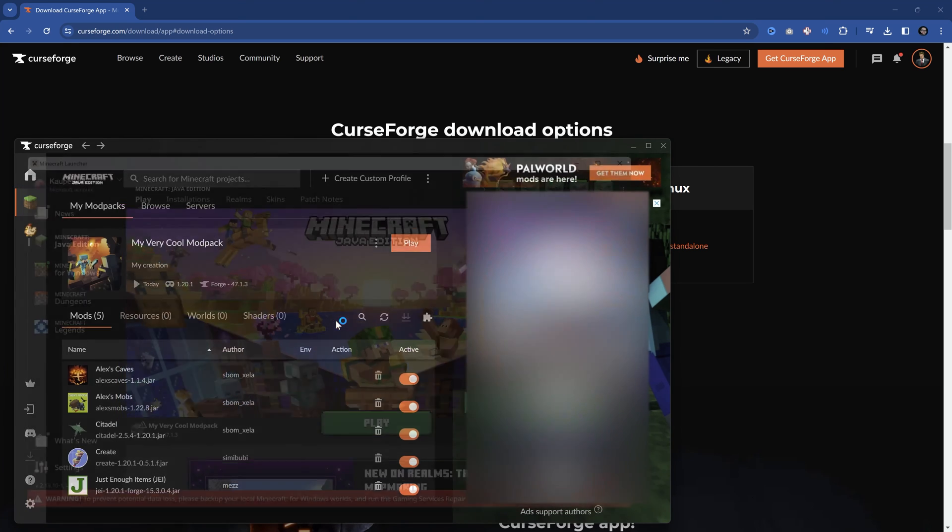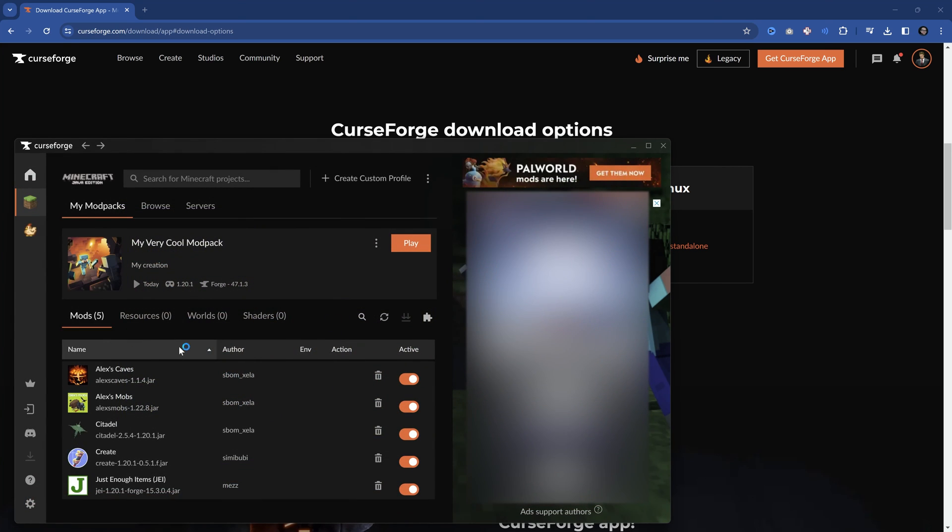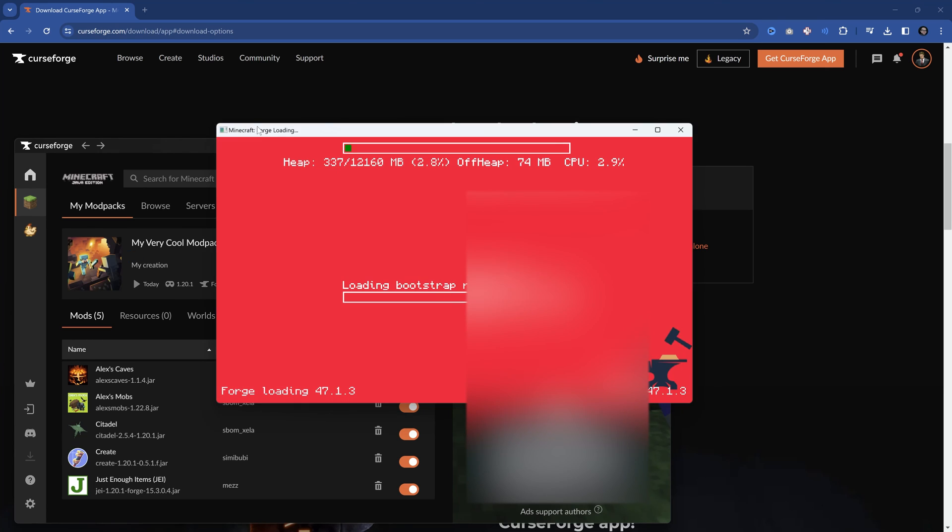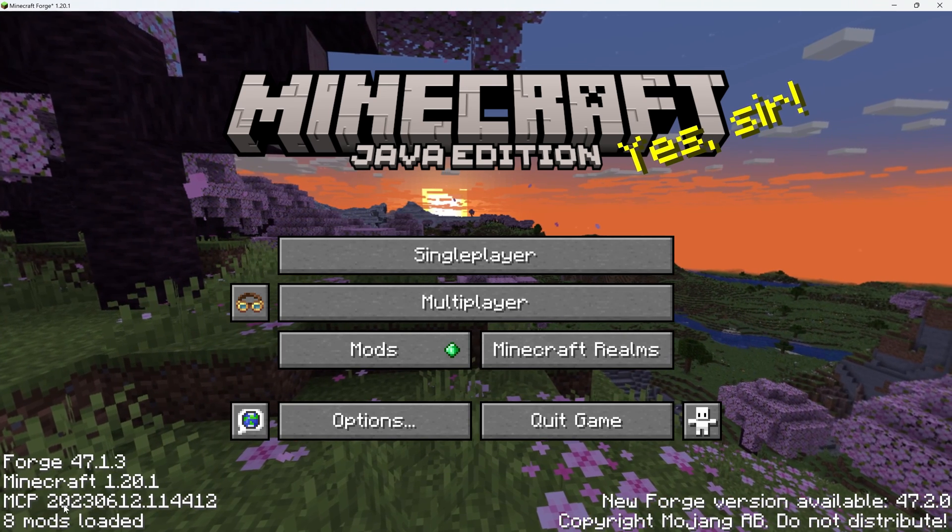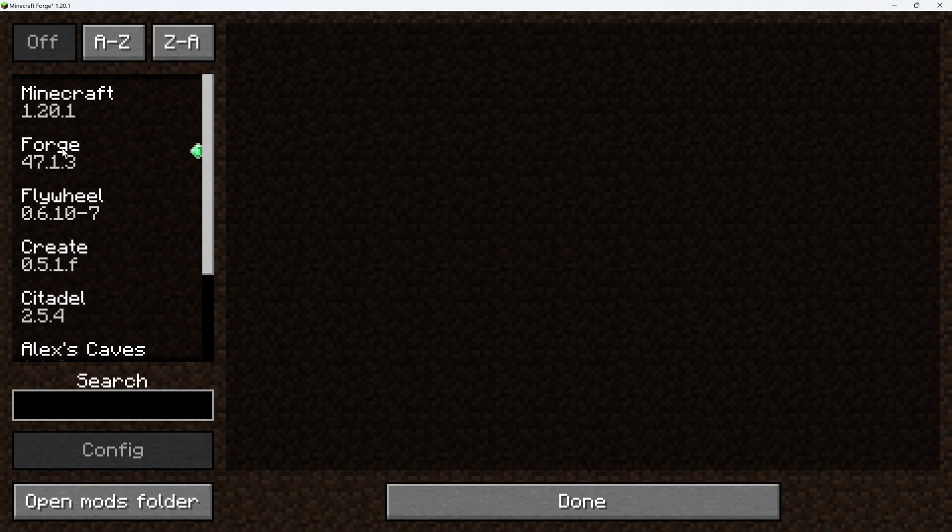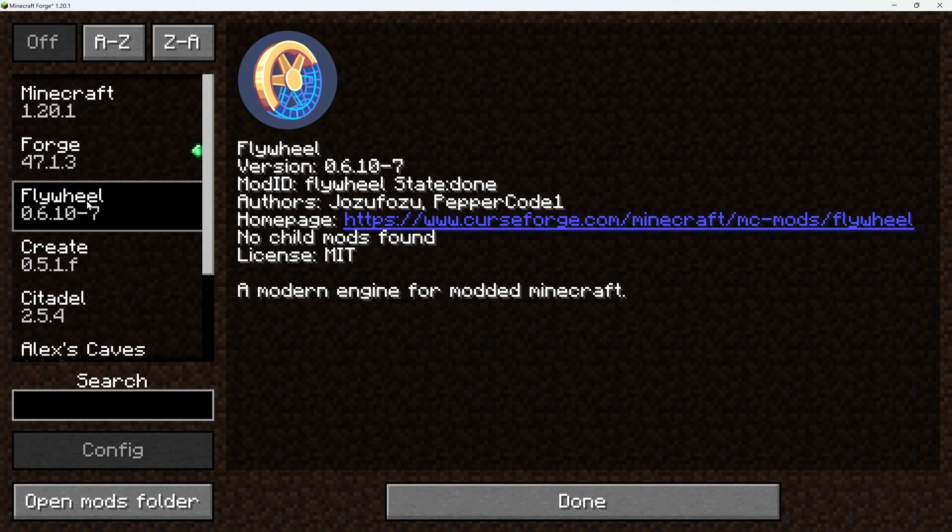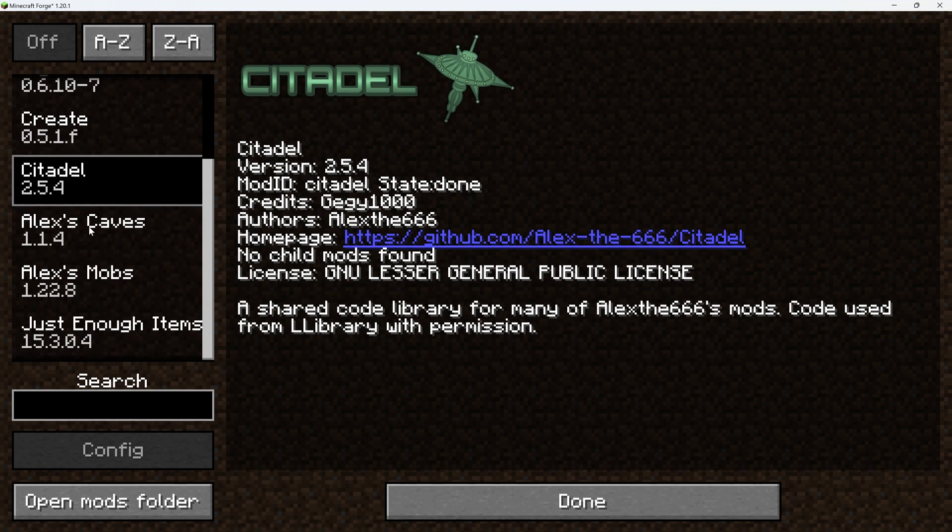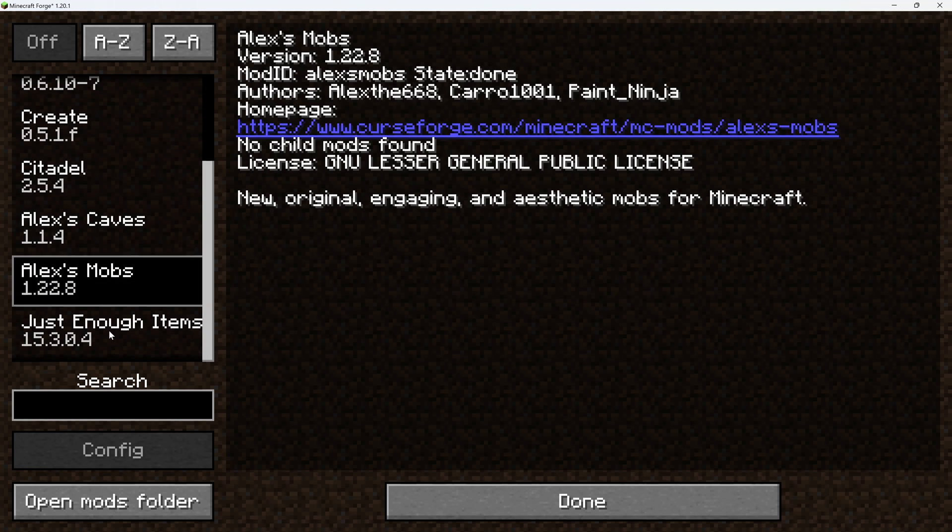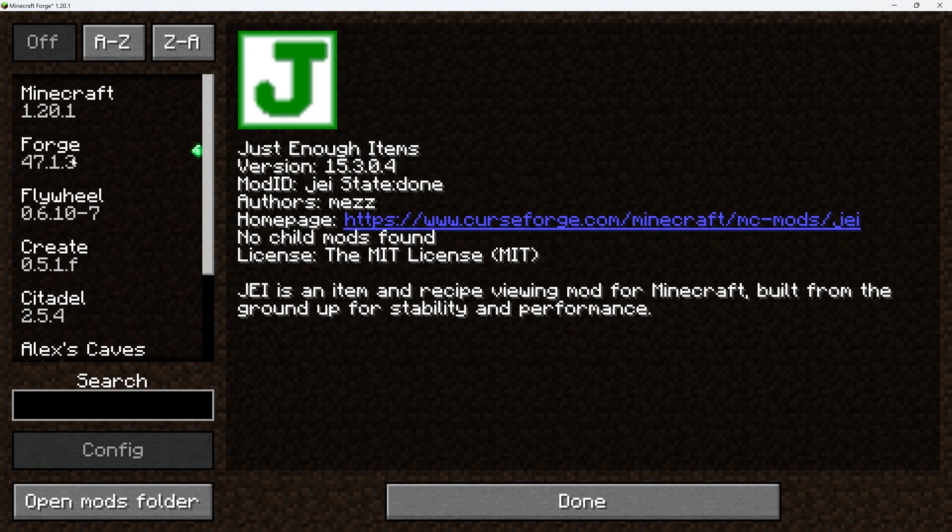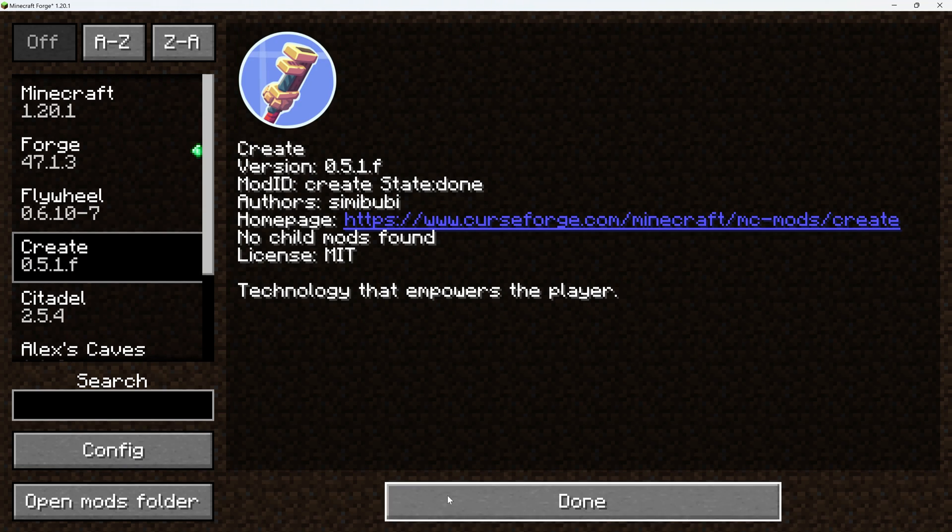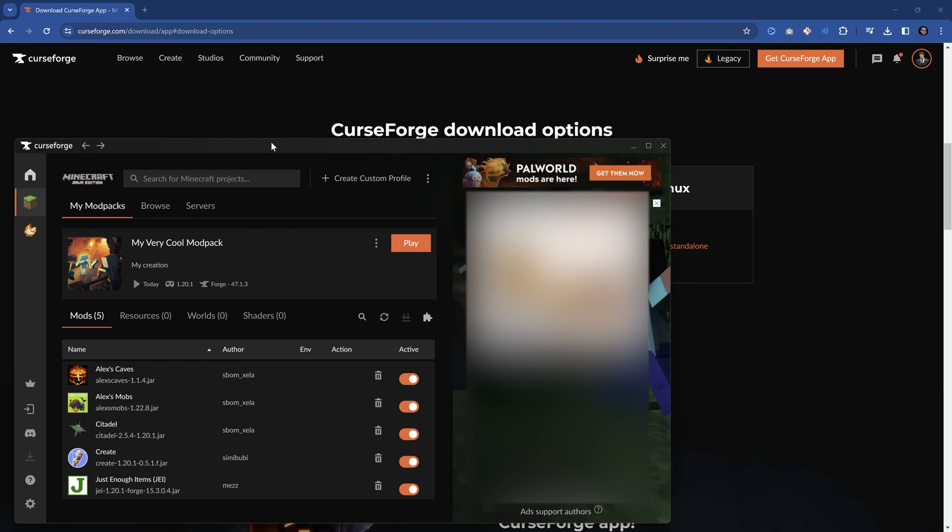And after a couple of seconds, you can see it has to download some Minecraft files. You can then see that Minecraft is slowly starting over here. And once it's done, you can see eight mods loaded. So you can see we have Forge, we even have Flywheel. This is the one for Create, Citadel, Alex's caves, Alex's mobs, and I also have JEI installed. So there you go. And that's basically how to download and install mods with CurseForge.